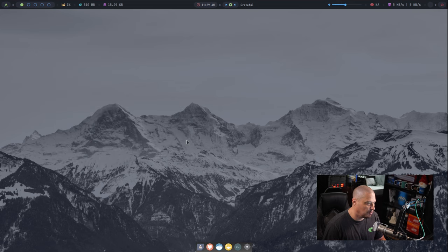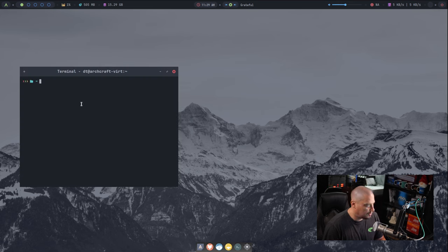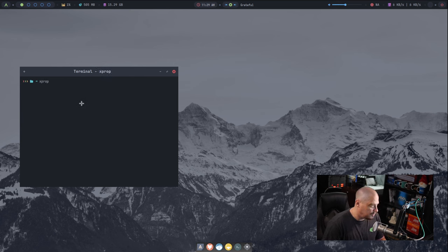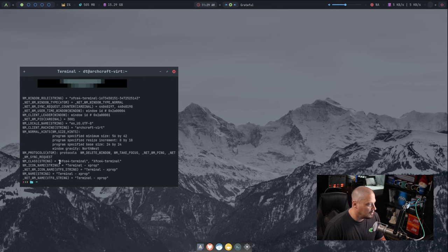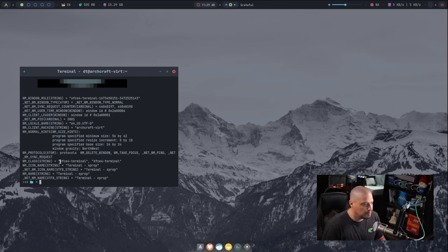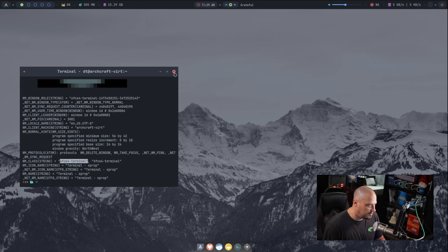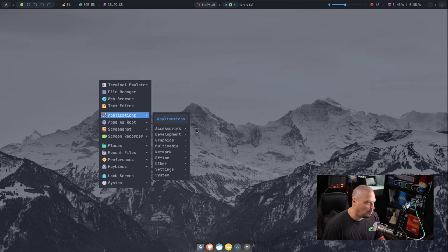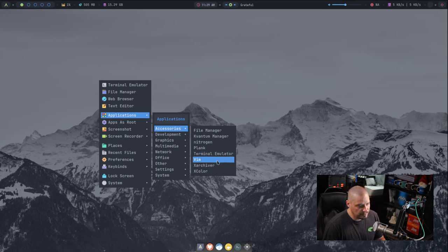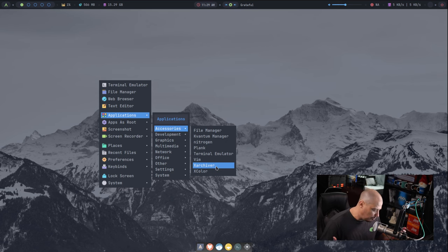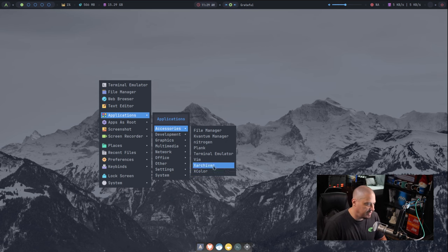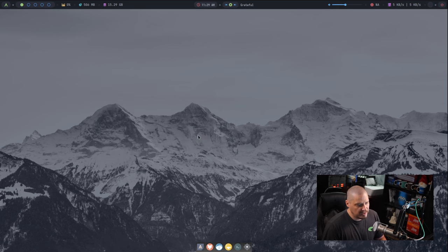Also under Applications and Accessories, Plank is the dock, the terminal emulator. They have Alacritty down here. I'm assuming that's what this terminal emulator link was opening. If I do XProp, XProp tells me the X properties for an X window. And this terminal actually is the XFCE4 terminal. So that's the XFCE terminal, the one that's listed here. Okay. And then we have Vim installed out of the box. That's nice. Xarchiver for our archive tool for zip, unzip, that sort of thing. Xcolor.